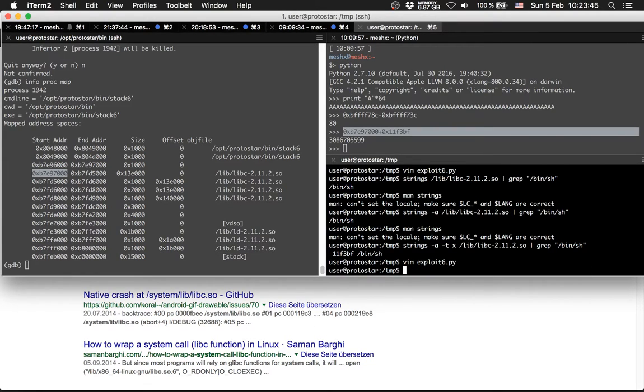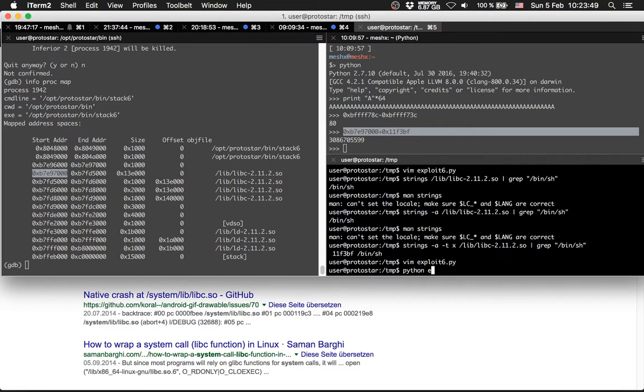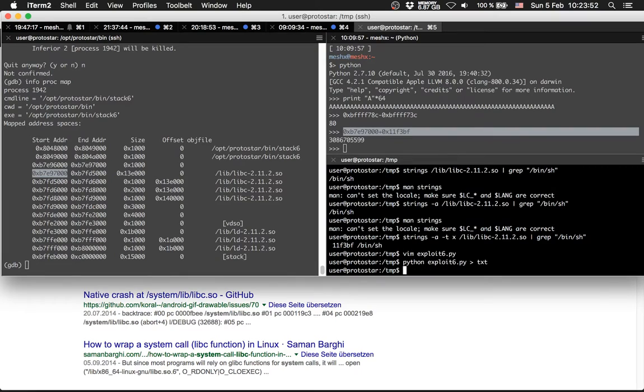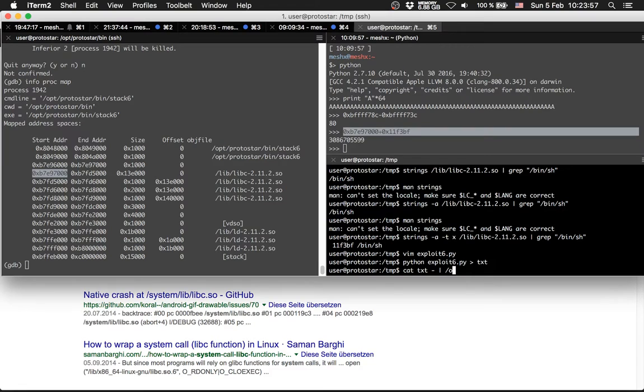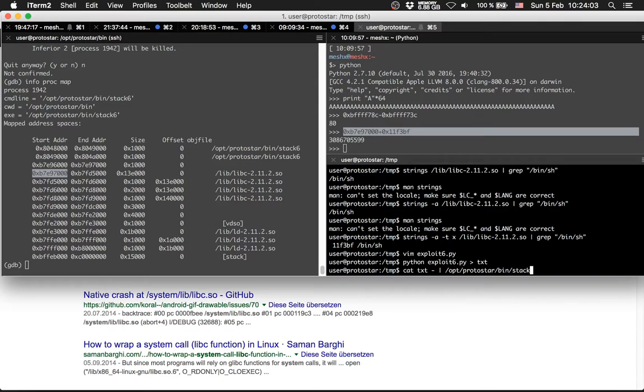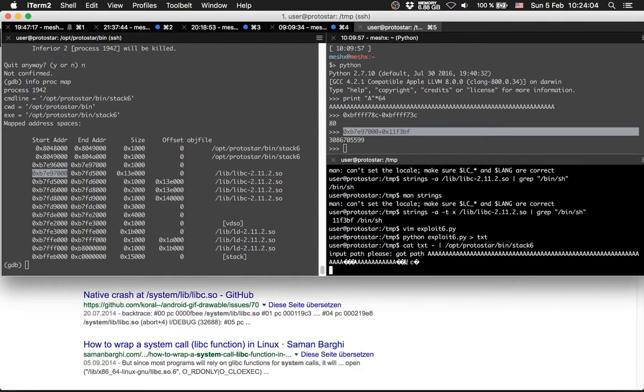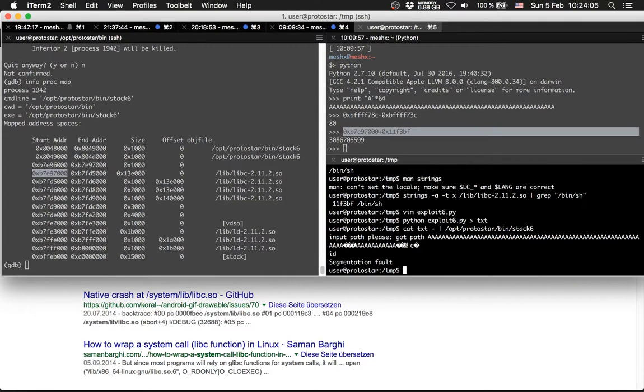Python exploit to txt. And cat txt minus opt protostar bin stack 6. Segmentation fault again.